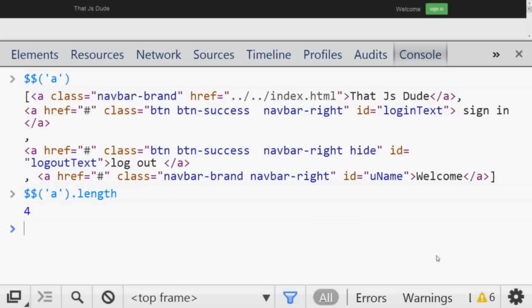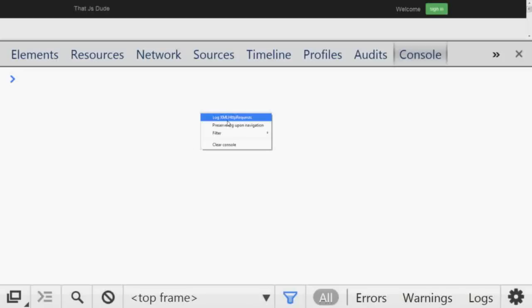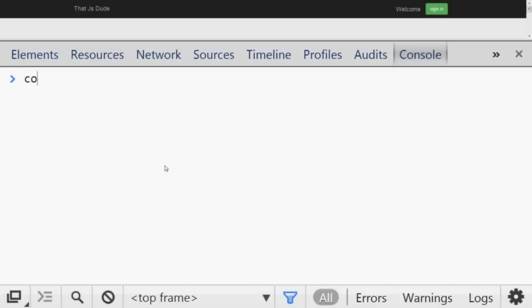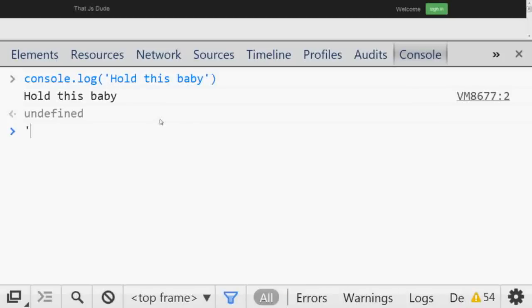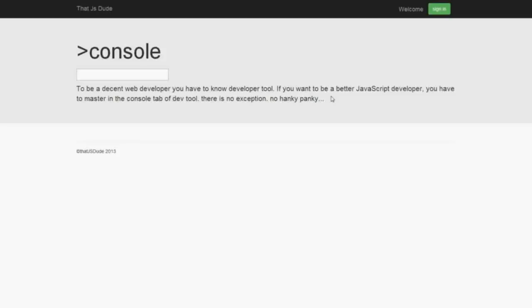Problem number two: whatever you have in the console, if you reload or refresh the page, everything in the console is lost. But sometimes you need those logs even after reloading. To solve this, right-click in the console and select "Preserve log upon navigation." Now if you log anything, it doesn't matter how many times you reload — whatever is in the console stays.